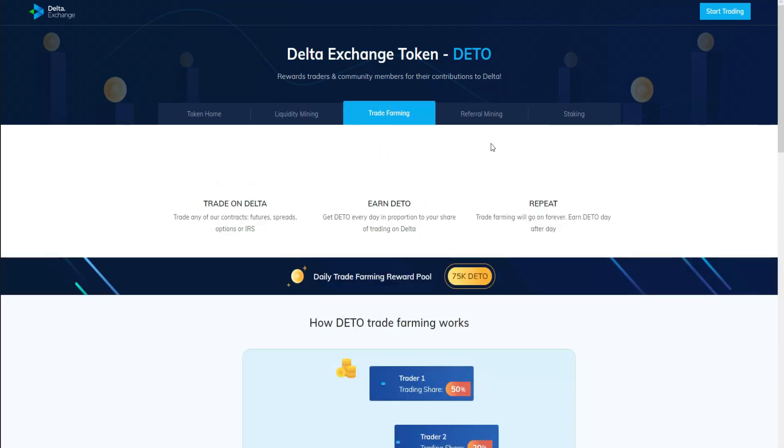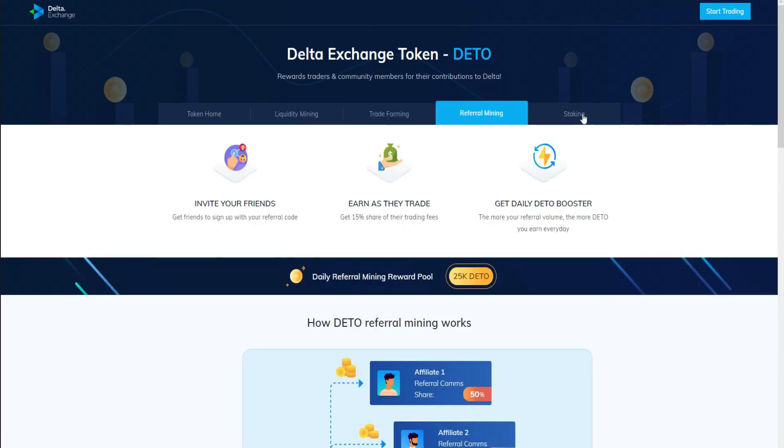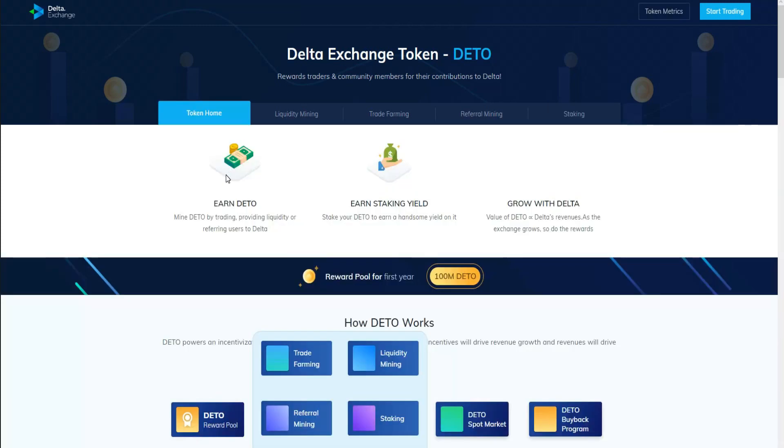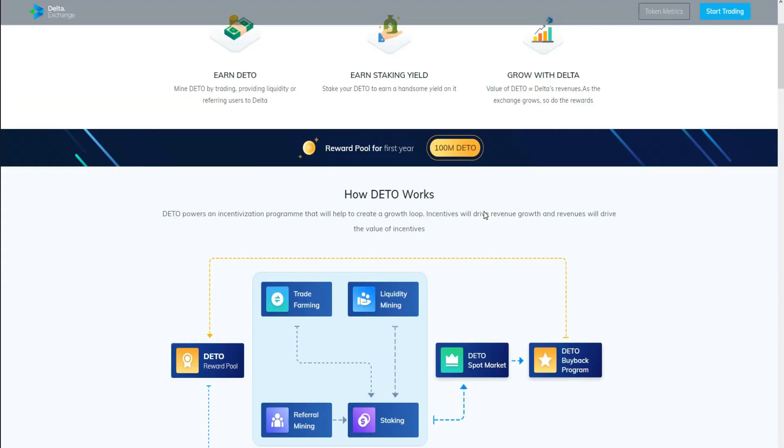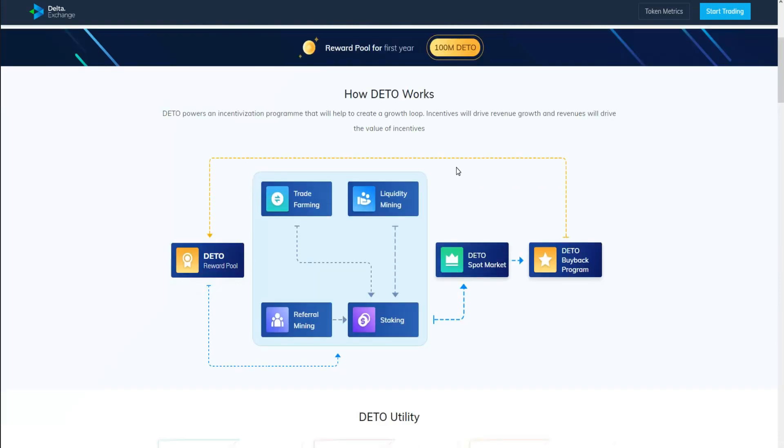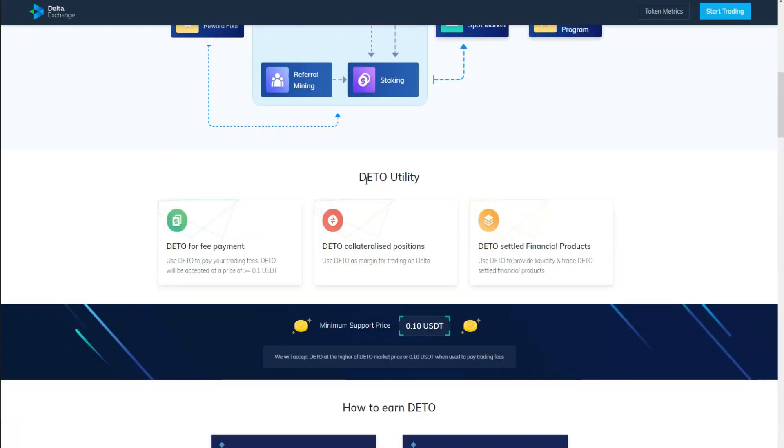Let's start with the token home. As you can see guys, earning their token is easy. You can stake it as well. This is how the title works. You can read this resume so you can know what is this cryptocurrency or what is the role of Delta in the Delta Exchange. Delta utility: delta for fee payment. Use Delta to pay your trading fee, also use Delta as margin trading on Delta Exchange.